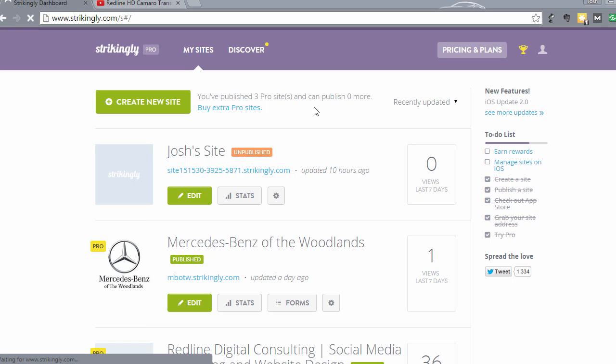Hey, this is Josh Gwinn back with another lecture on how to build a fully mobile responsive website for your business or for a client in less than an hour. In this section of the course, I'm going to show you how to add a YouTube video. If you or your client have a video that promotes your business, these look really good on Strikingly websites and I'm going to show you how to do that.